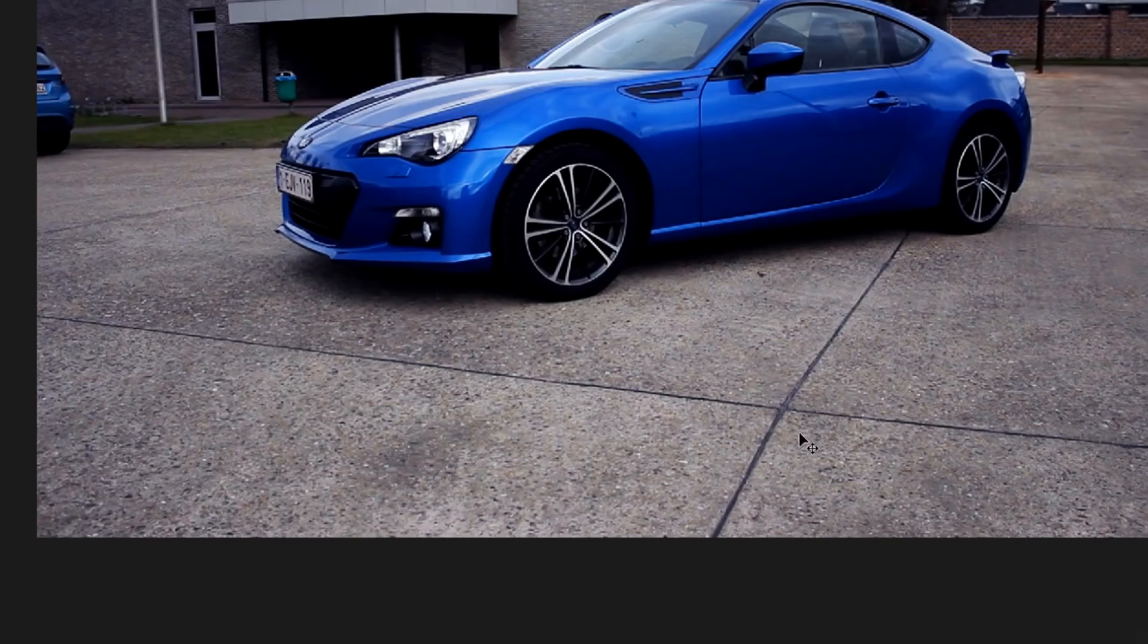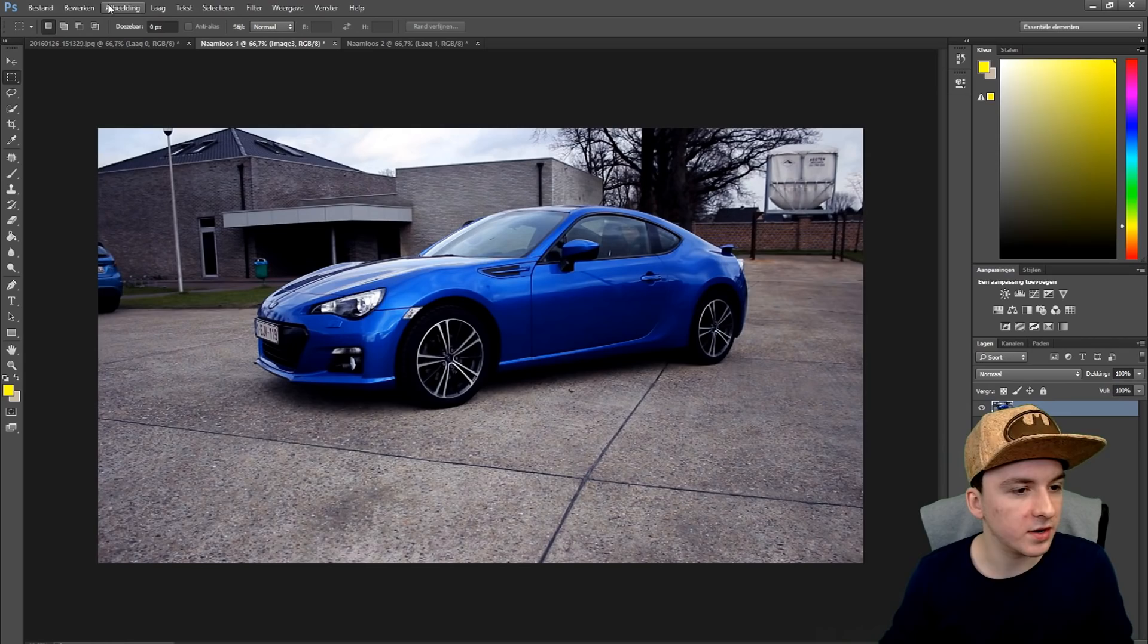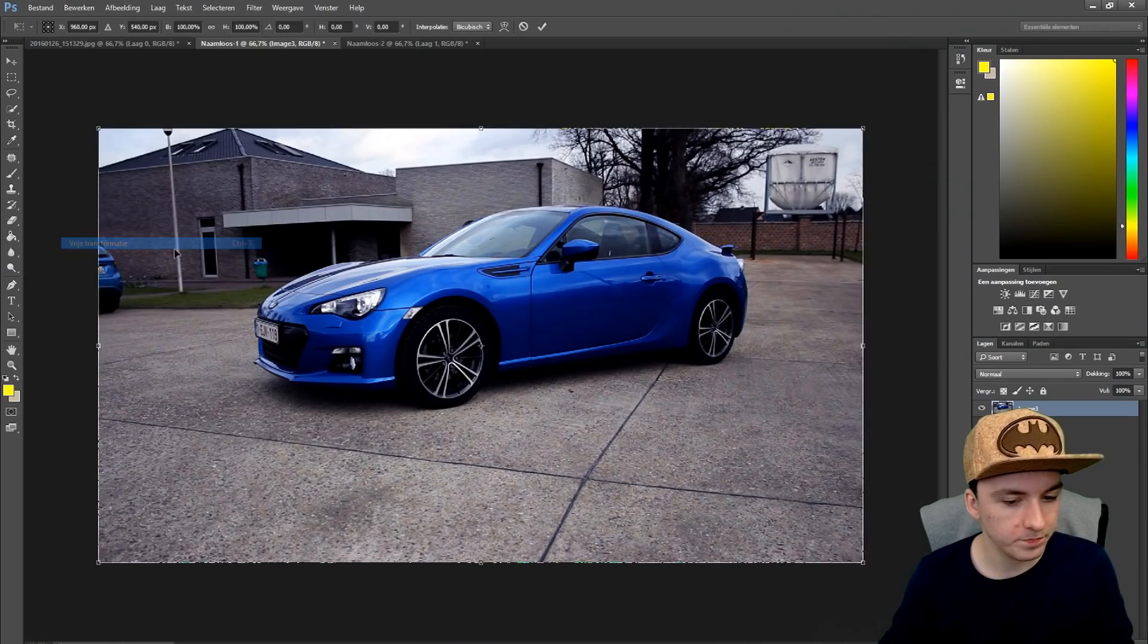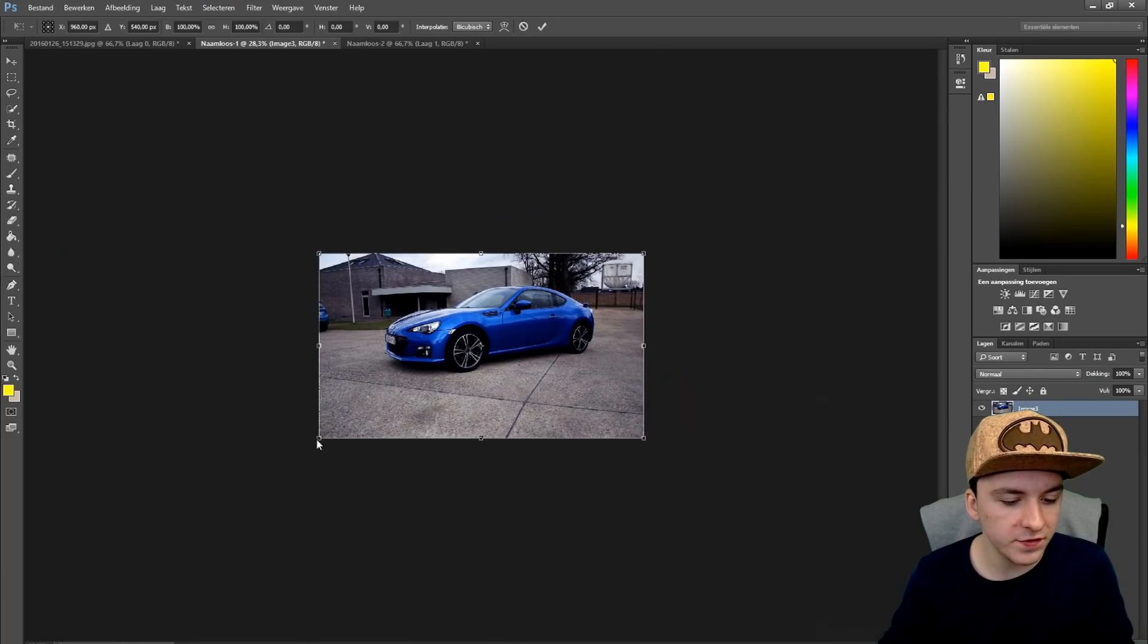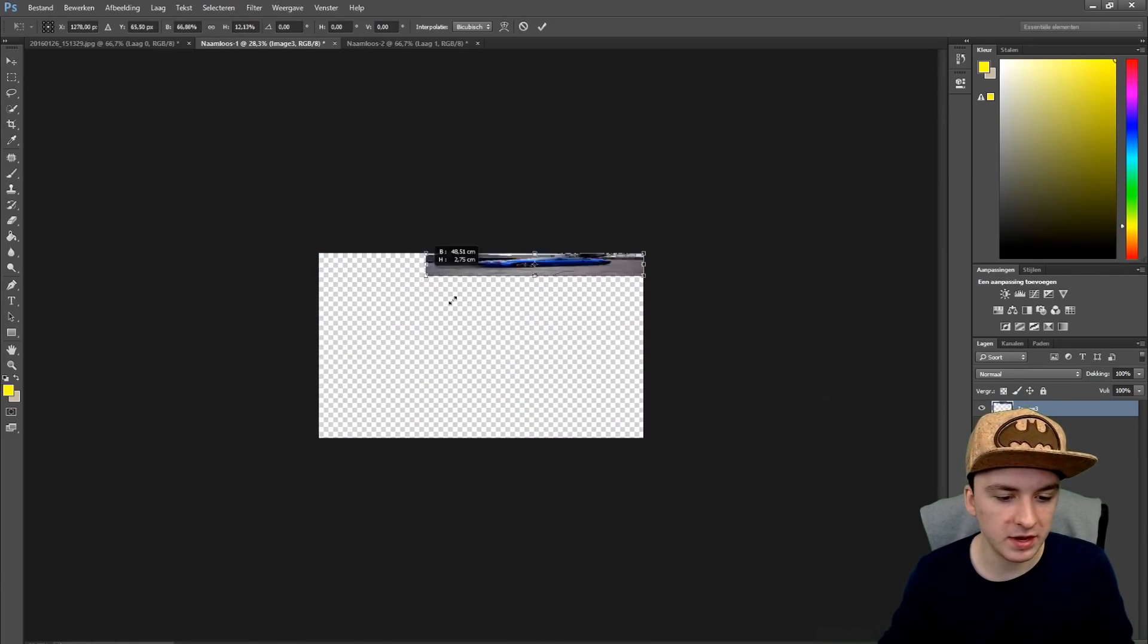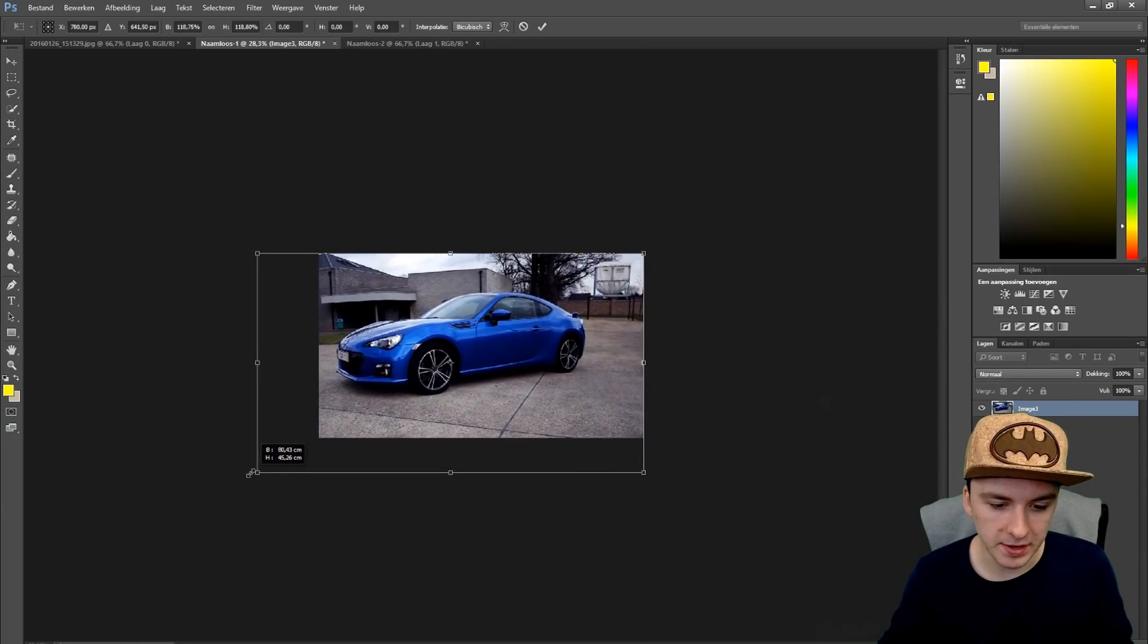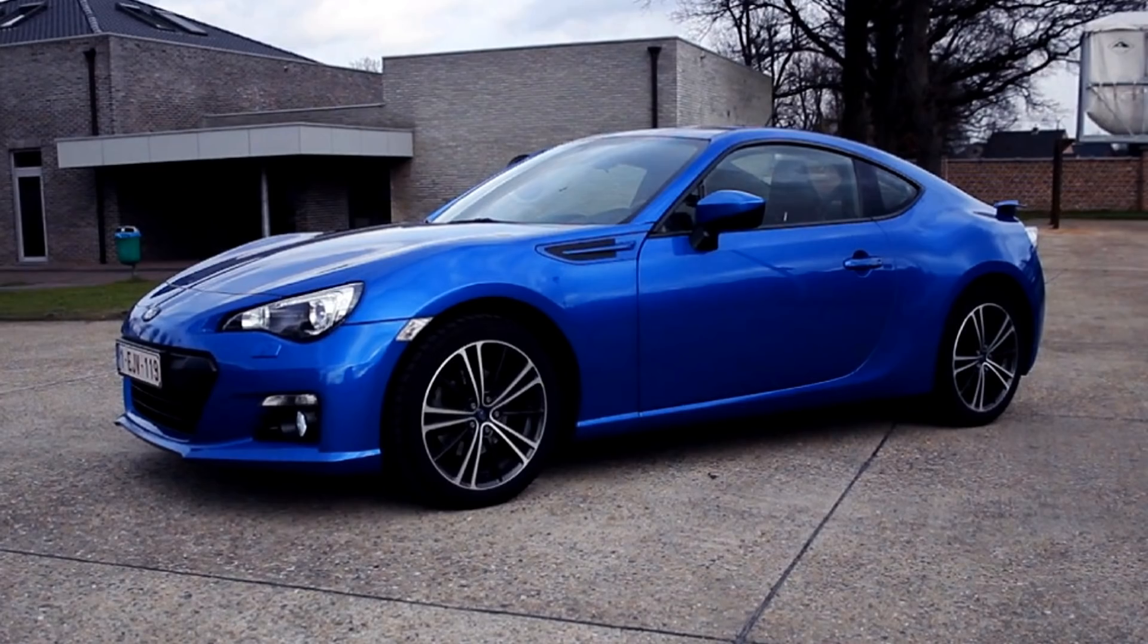As you can see there's way too much space at the bottom. You can also make this image bigger. I'm just going to go Select, Free Transform, and you want to hold Shift so you keep the same aspect ratio. I'm going to hold Shift and make it bigger until the car fits in the screen.